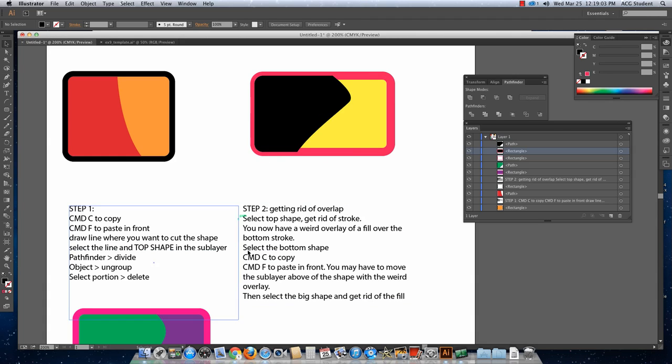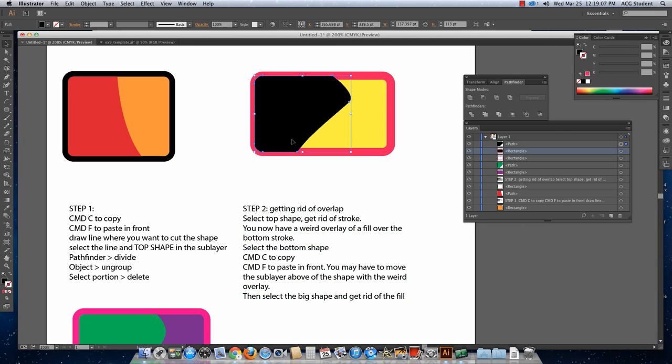So now we're here to step two. Select the top shape. Get rid of stroke. Now you have a weird overlay.